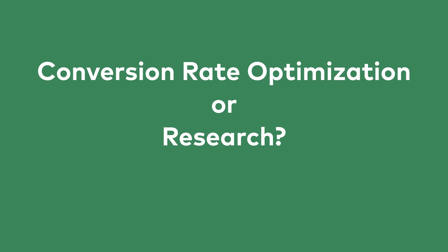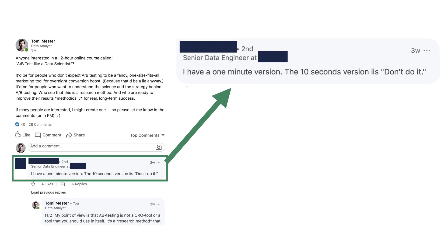When it comes to the question of when and what you should A/B test, there are two extremes. I encountered one extreme when I first put the idea for this course — the 'A/B test like a data scientist' course — on LinkedIn. This was one of the comments.